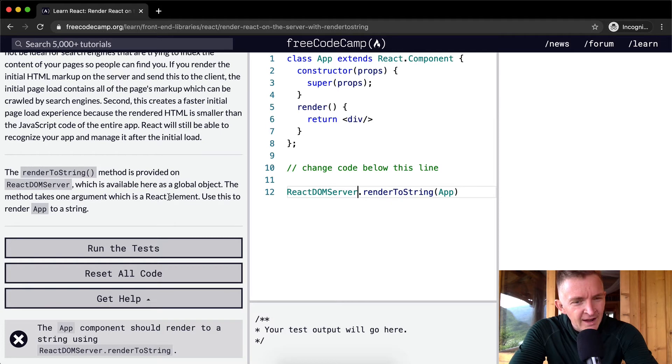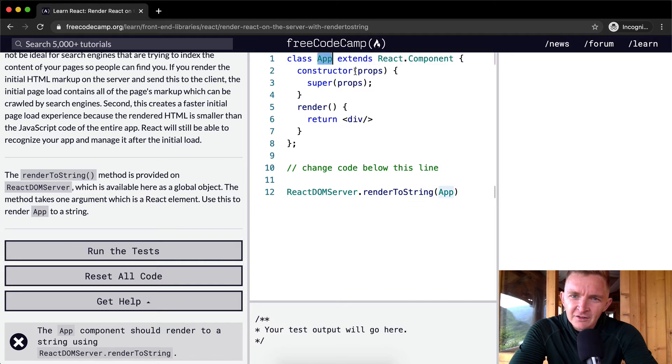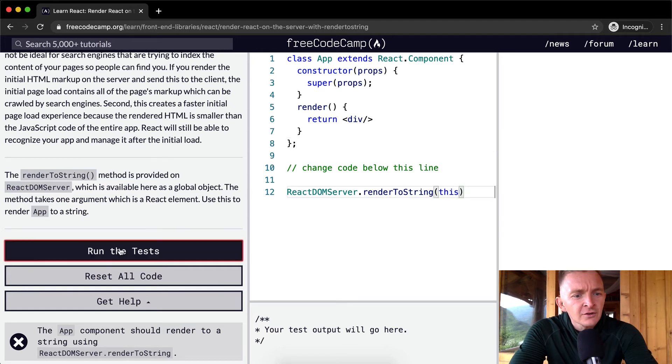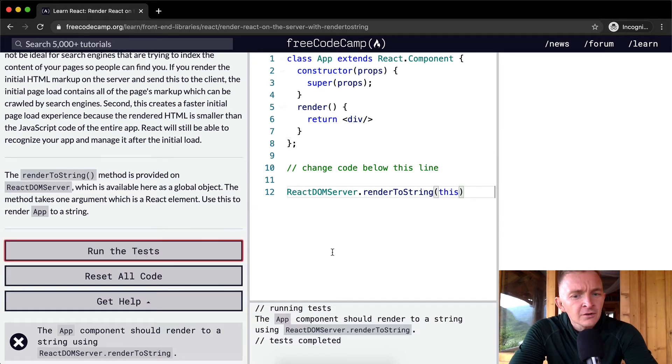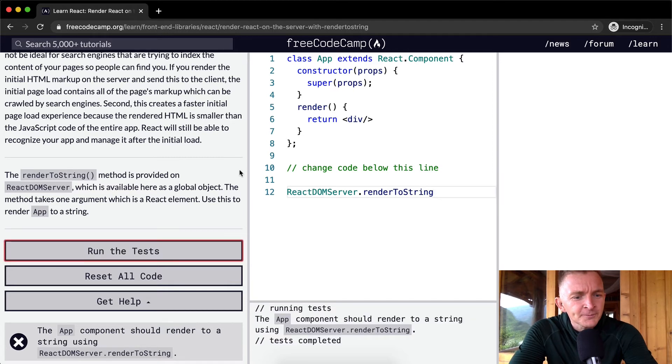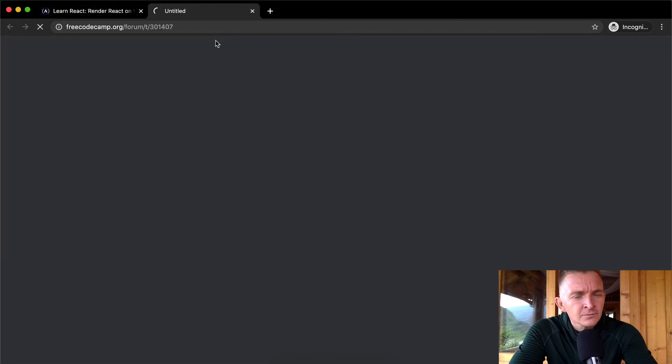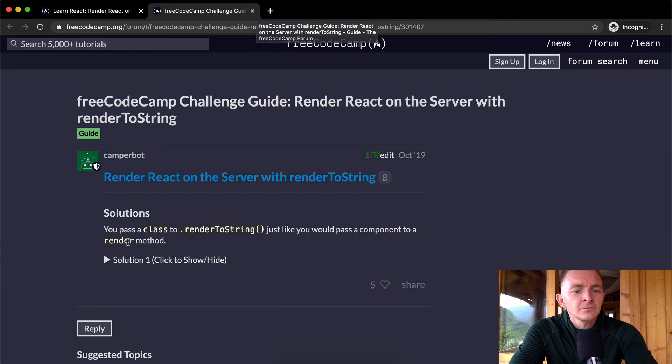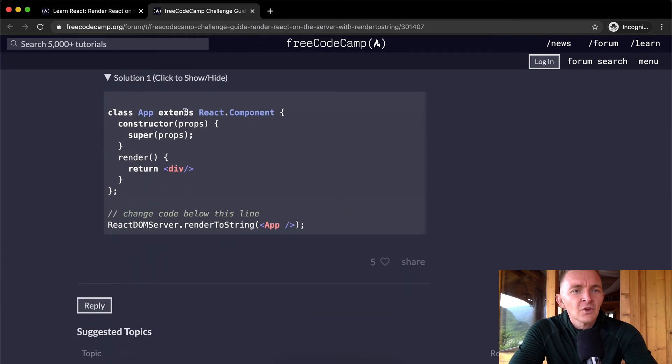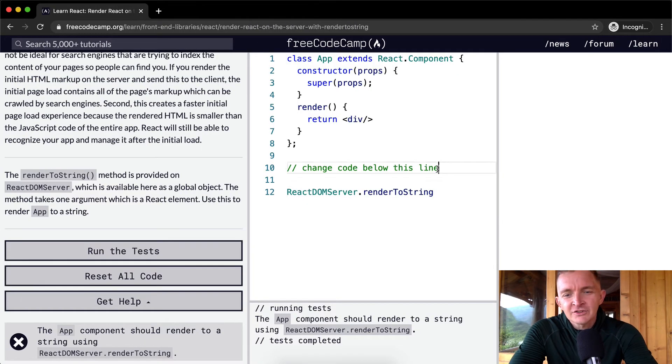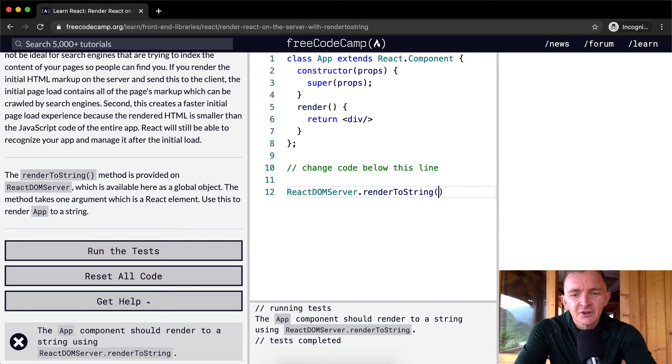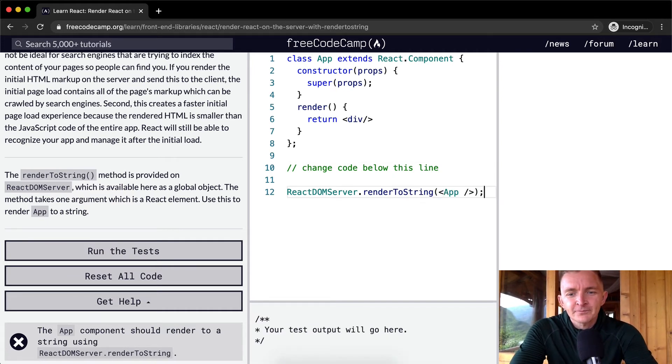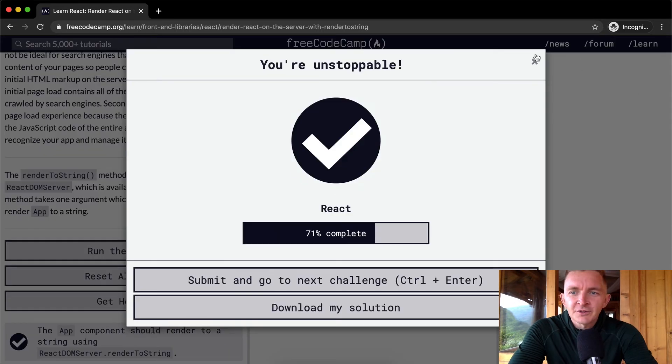The method takes one argument which is a React element. This is a React component. Oh, you have to pass it in as an adjacent JSX element. Of course, there we go. Okay, so sometimes you just got to look up the answer.